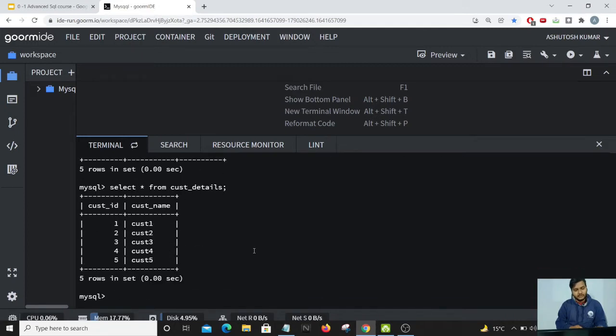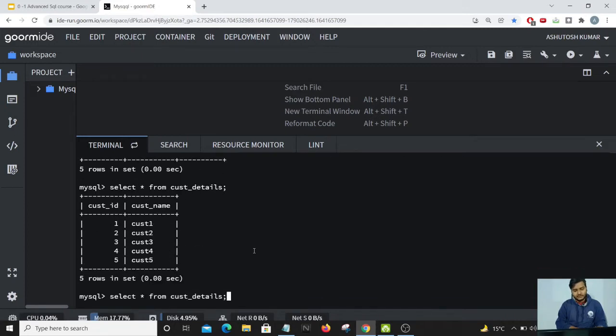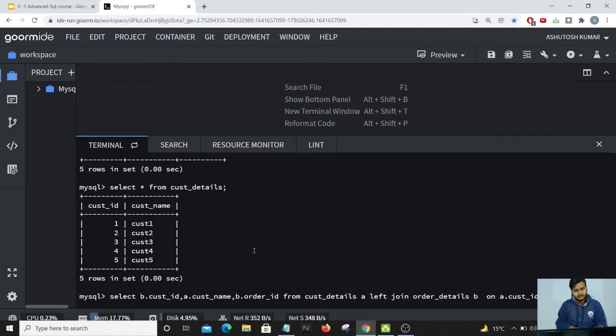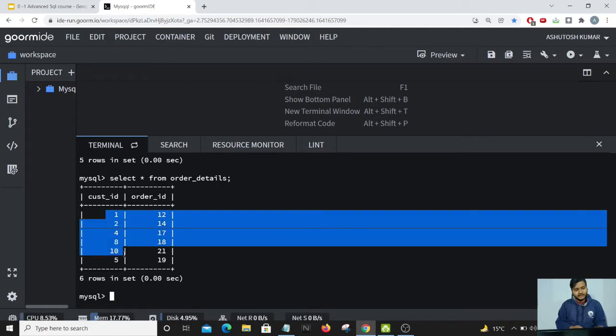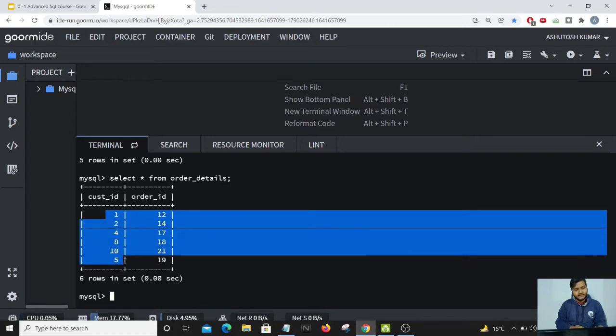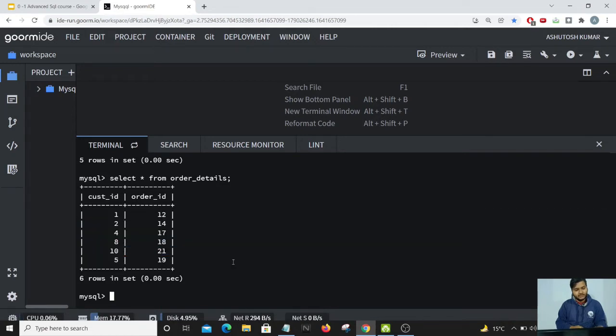Is this so? Let us just verify. And that is absolutely correct because we can't see any details for customer ID 3 if they have placed any order yet.